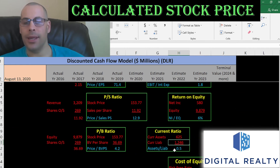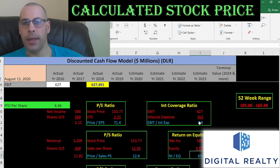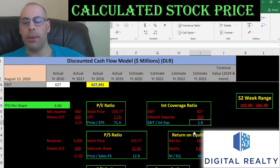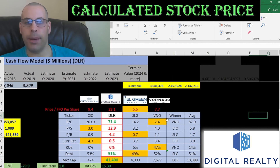They have a bad current ratio, a decent interest coverage ratio, and a bad ROA. Current ratio is current assets over current liabilities — they can only cover half of their current liabilities, so they'd need to take on more debt or bring in more revenue. ROE is net income over equity; I like to see over 20% — they're at 6%. Interest coverage ratio is EBIT over interest expense — they're at 1.8; I like to see 2, but they're above 1 so they can cover their interest expense.